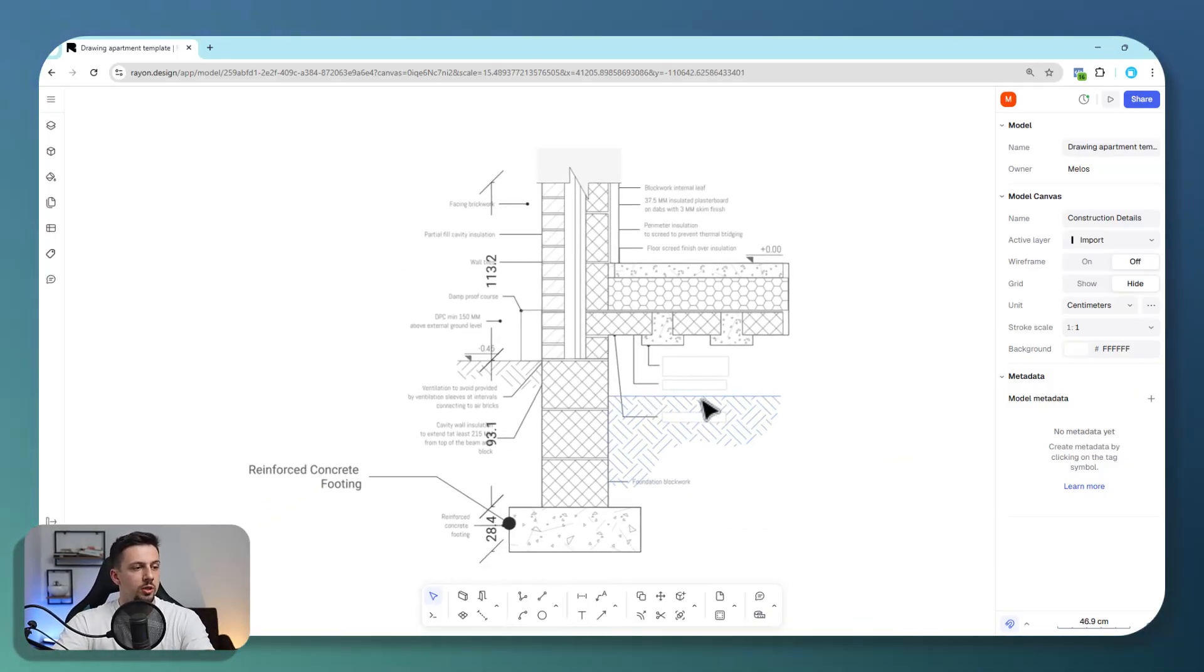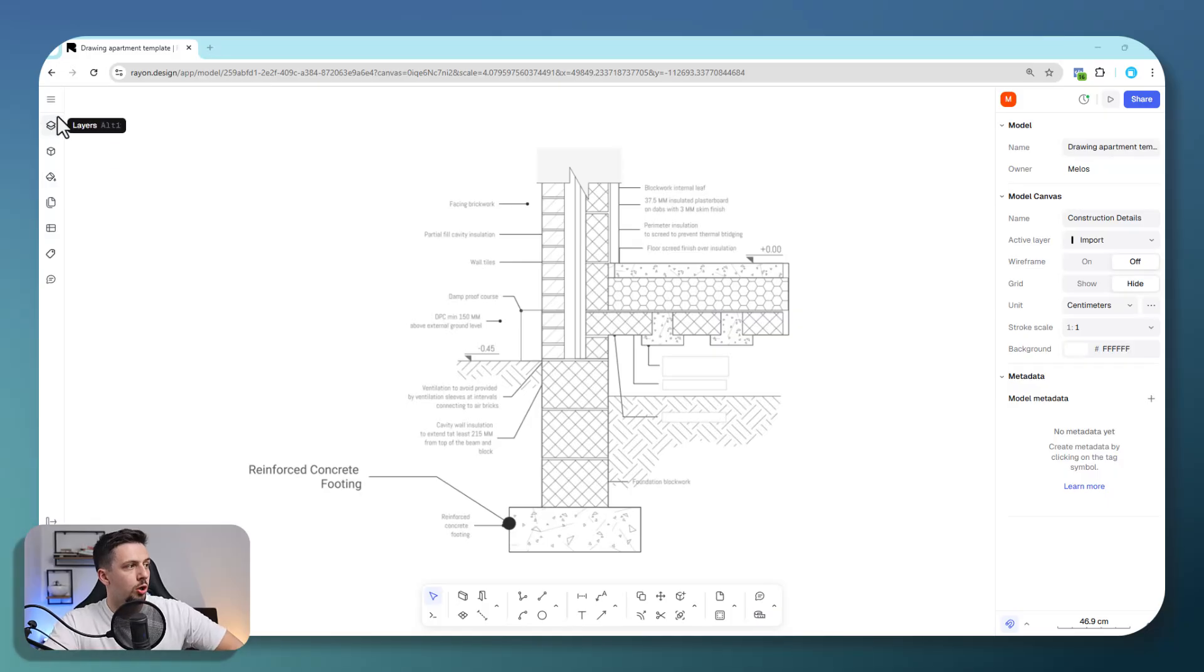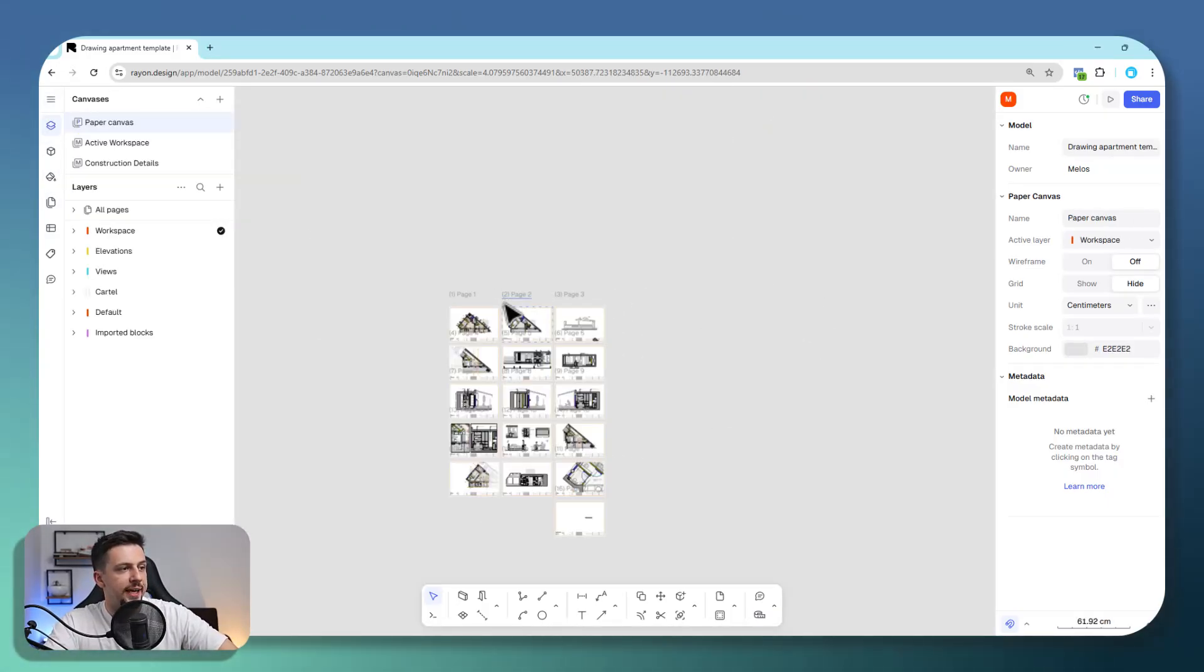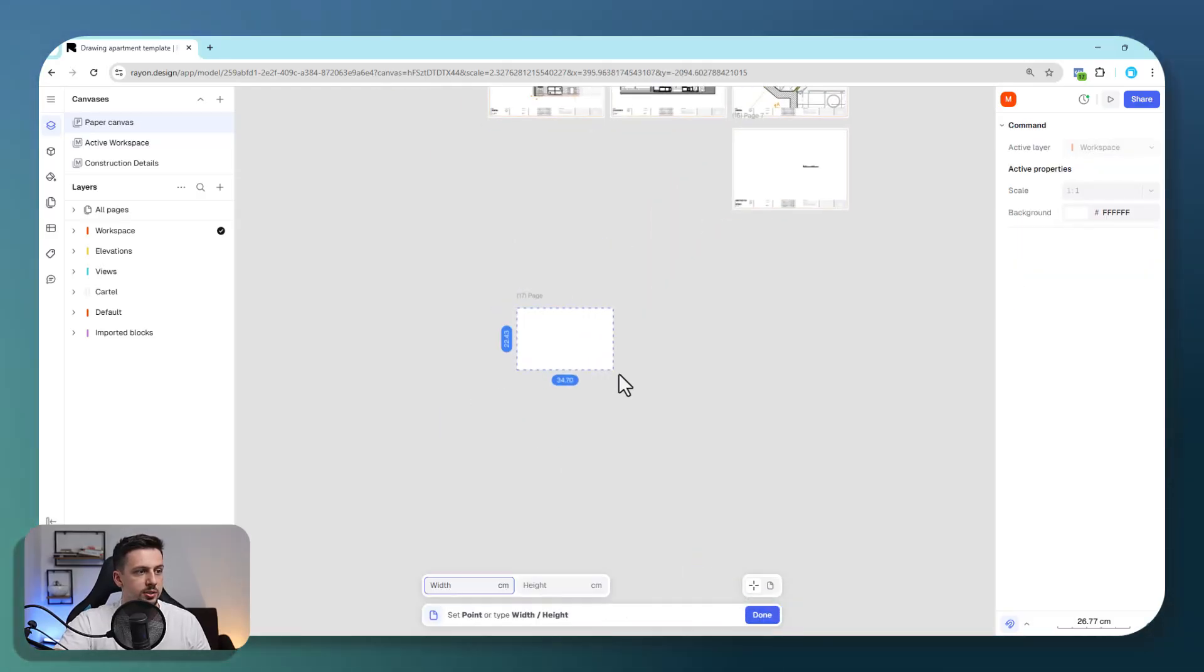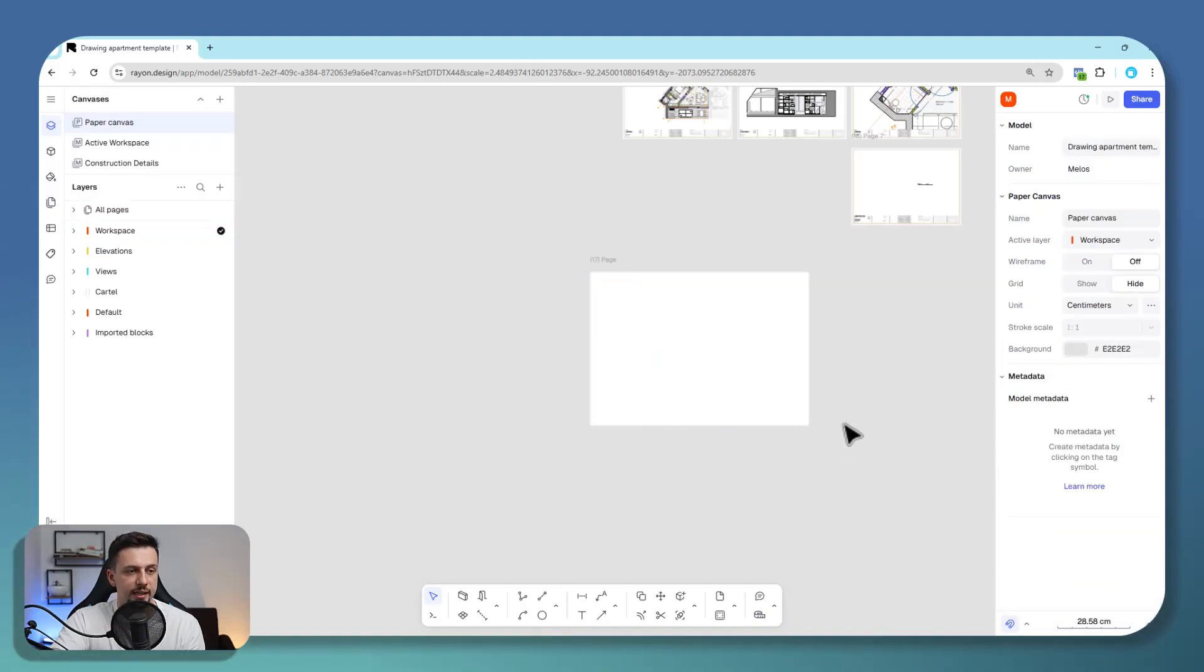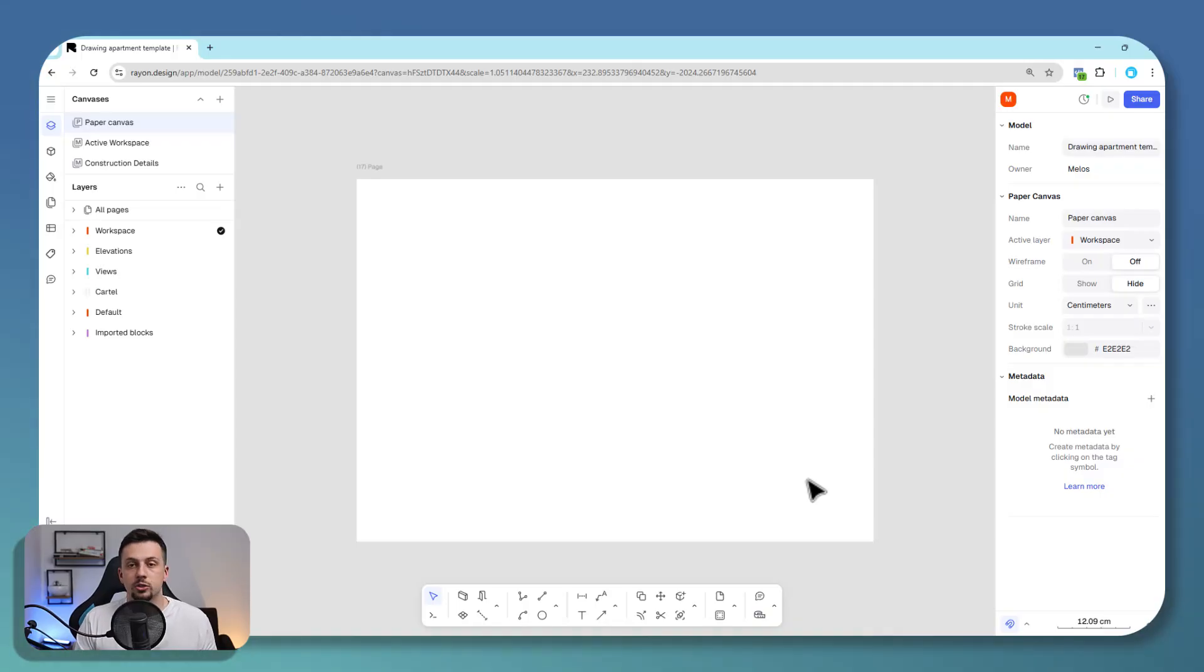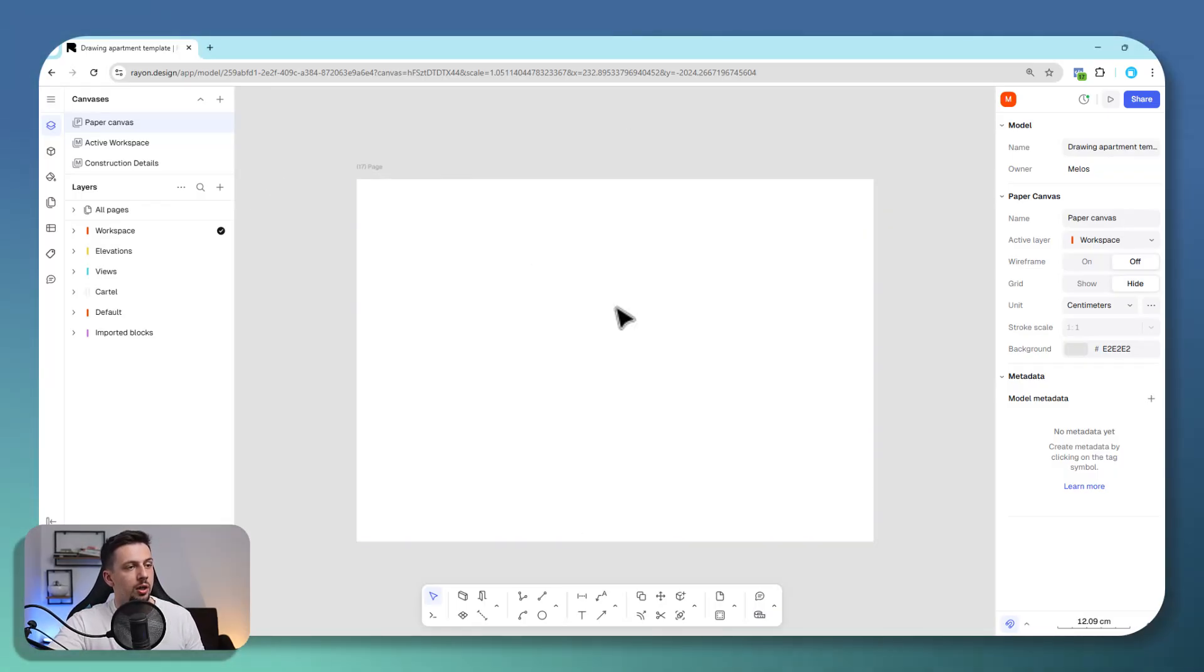Since you are done with the drawing, I just want to remind you that detailed drawings like this are drawn in a one-to-one scale. Now we can go to Rayon's Paper Canvas and add a paper and a view. Let's add a page, click once and another time here. We'll make the format an A1. Since construction drawings are usually at the end of a construction presentation, they are usually in a 1 to 5 or 1 by 10 ratio.